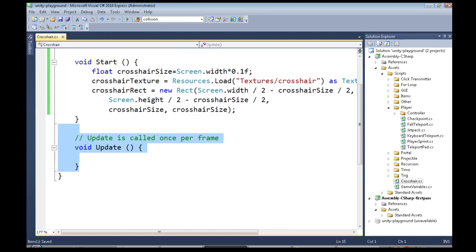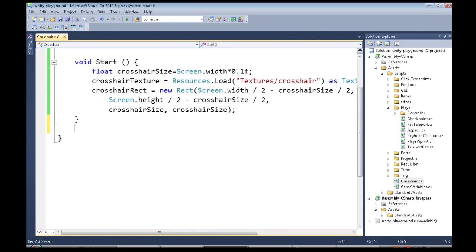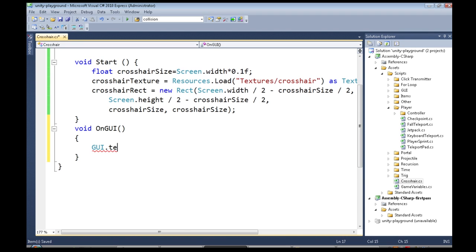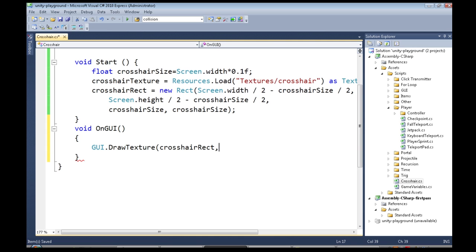We don't actually need update. What we do need is something a lot like update. So on GUI happens all the time, just like update, but it's made for drawing buttons and drawing textures. And that's a capital O, capital G, capital U, capital I. All we're going to do is draw texture. So we need to give it a rect position, so that's crosshair rect. We need to give it a texture for the image, and that's going to be crosshair texture.